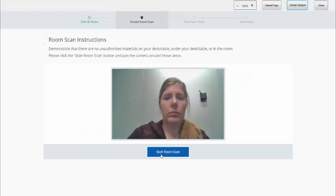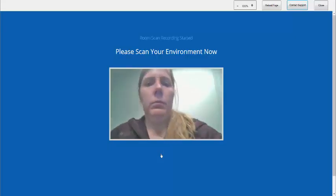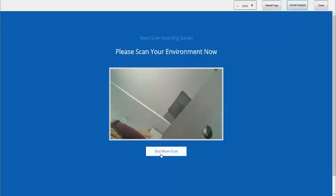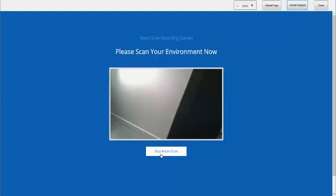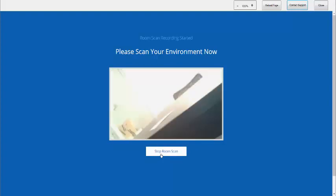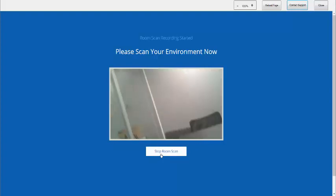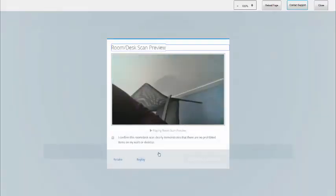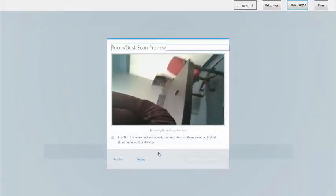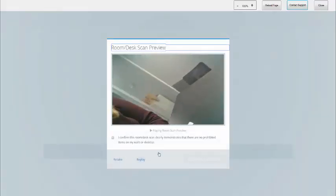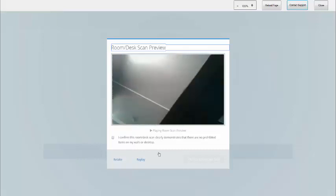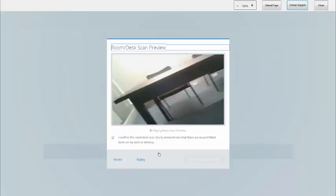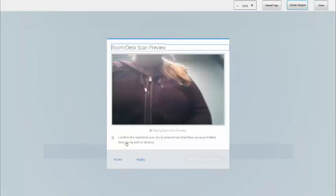Next, you will need to complete a room scan. Click Start Room Scan and move your web camera to show us your desk area, floor, and the walls around you. Make sure you pan the entire area. Once the scan is submitted, you'll have to review the entire video before you can check the box and confirm the scan. You always have the option to retake this video.